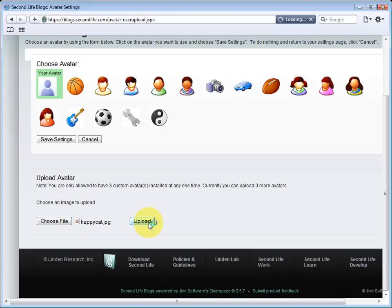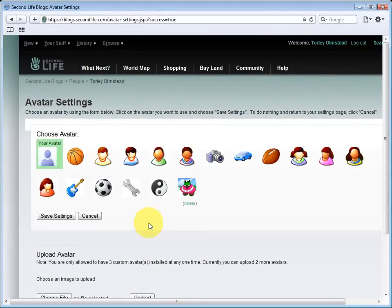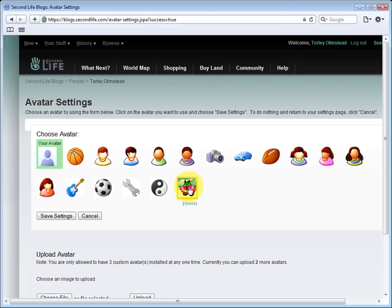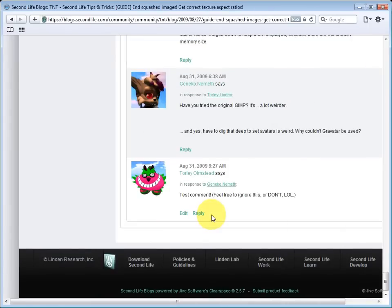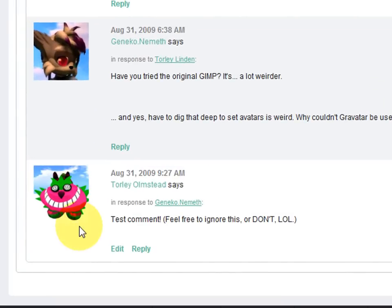Give that a few seconds and after it's uploaded now you can choose it. So let's go ahead and click that and save settings. Now when you make a blog comment or discussion thread post you'll see your custom icon so you'll stand out.